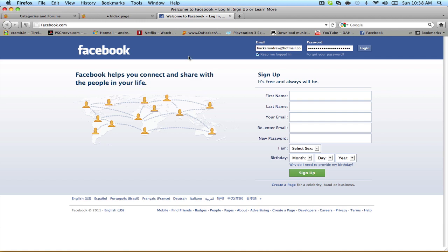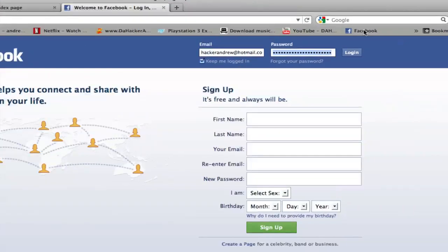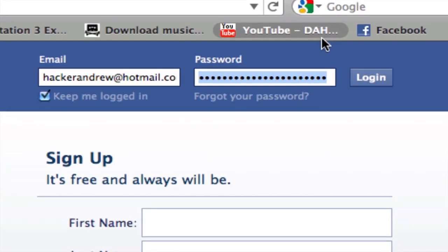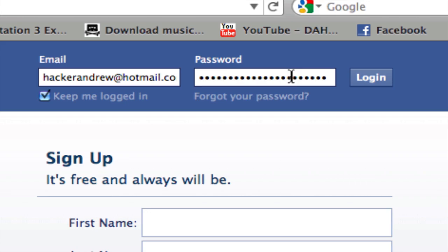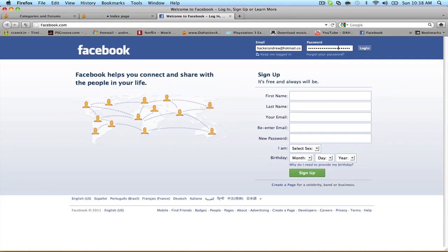What you're going to do is basically if you're ever at school, you're ever at a friend's house, at home, at the library, any website that you can think of that will have an email and a password or a username and a password, and you see the password encrypted. What I mean by encrypted is basically looking like this, just a bunch of dots. I'm going to be showing you guys how to show that password.